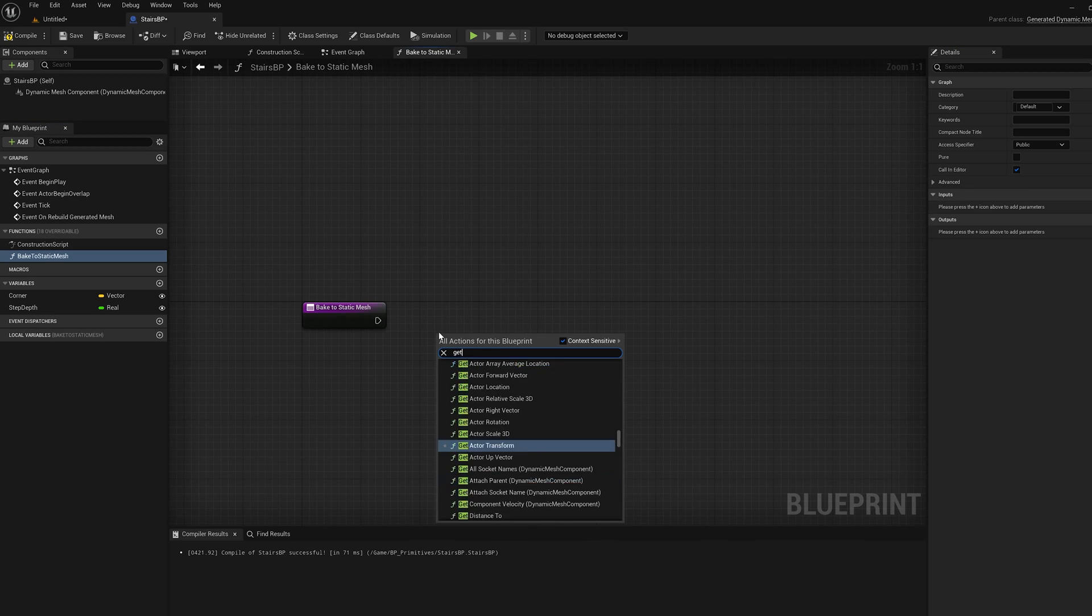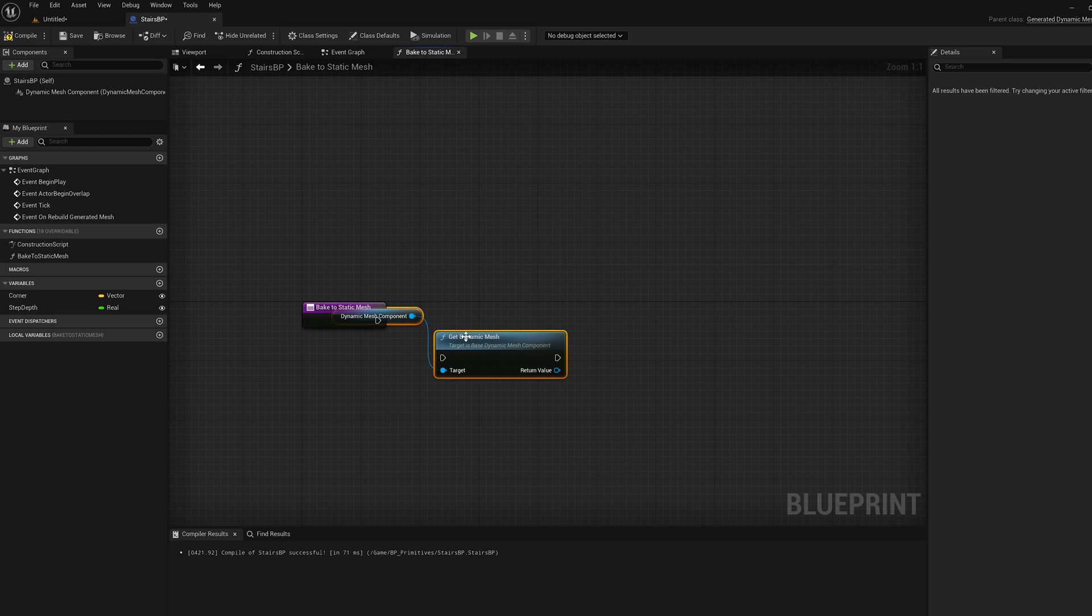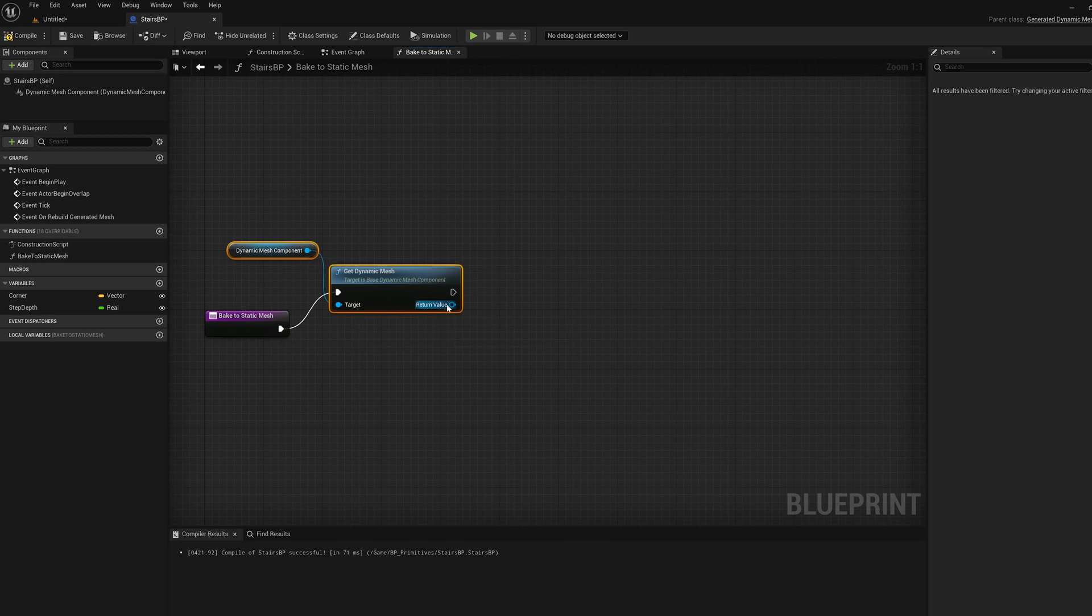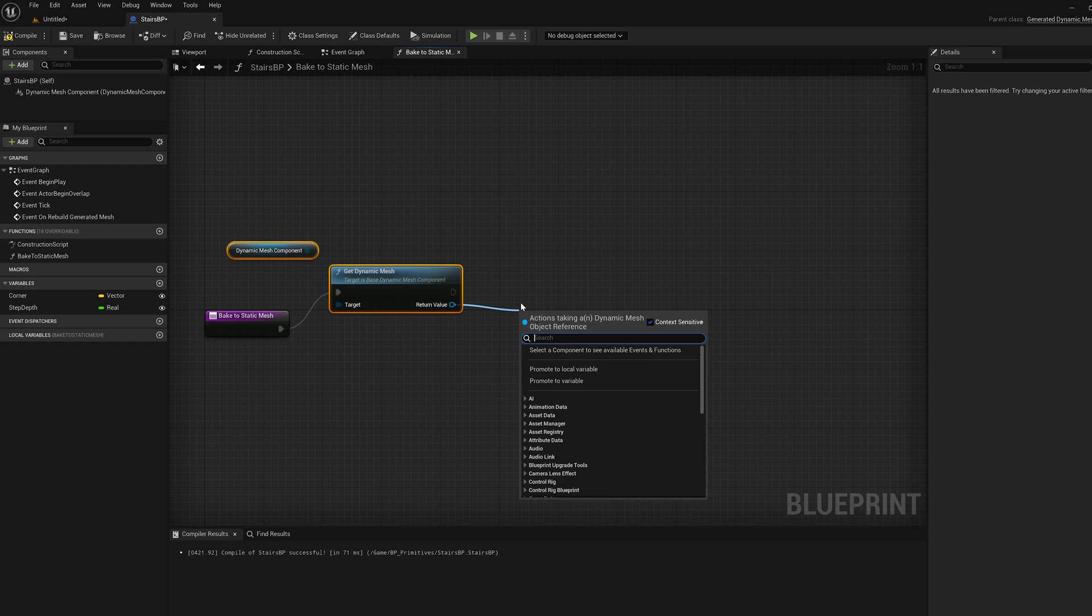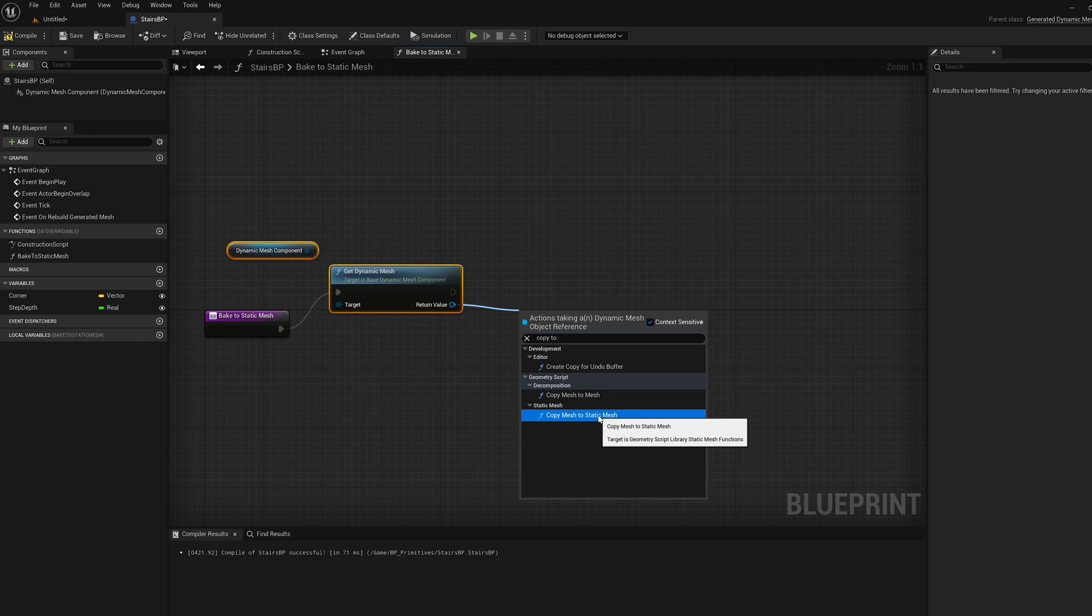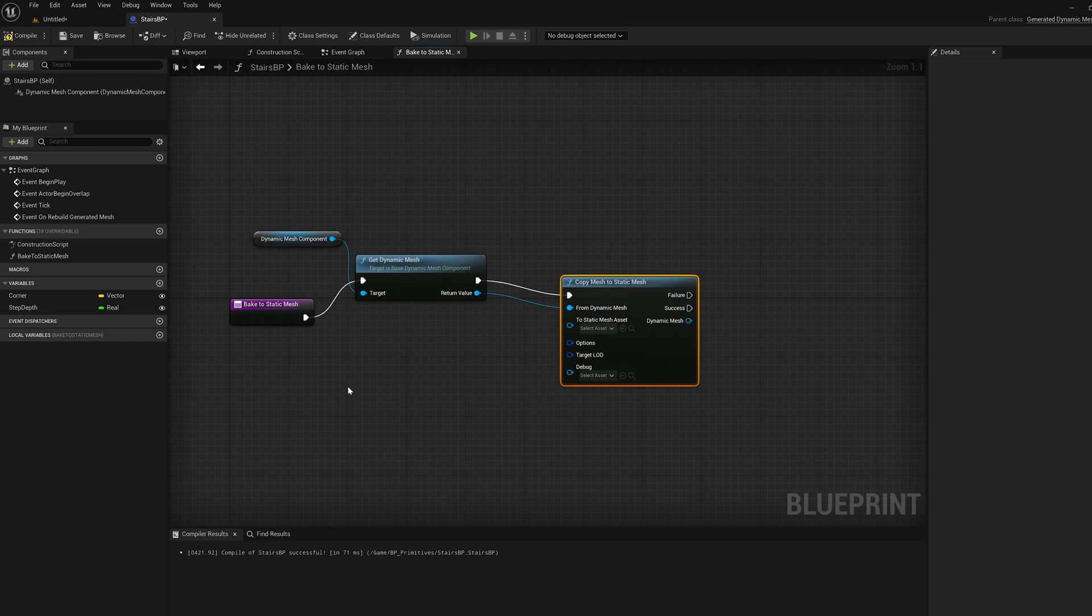I'm going to right click and say get dynamic mesh. That's going to be my get dynamic mesh function. It's going to get my current mesh and then I'm going to route that to copy to static mesh, copy mesh to static mesh function.